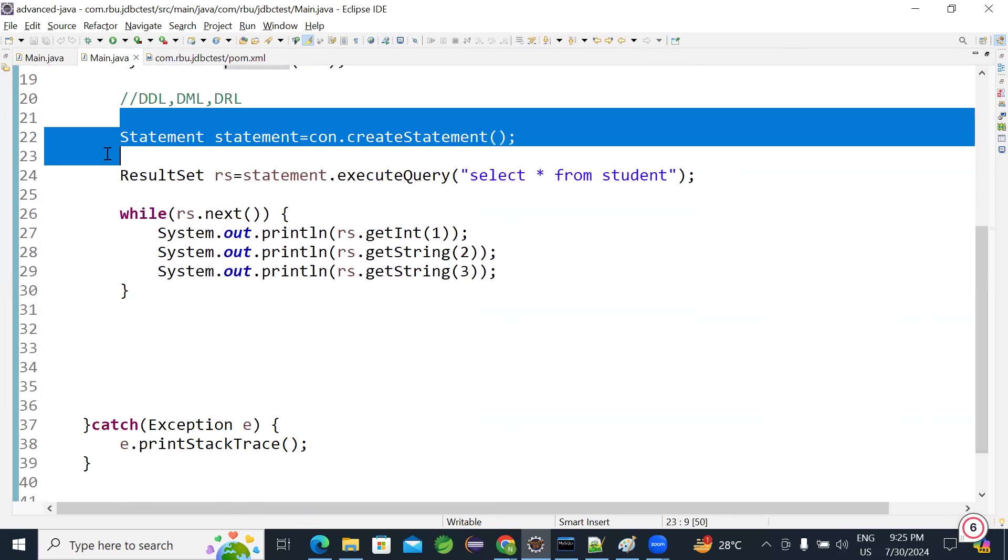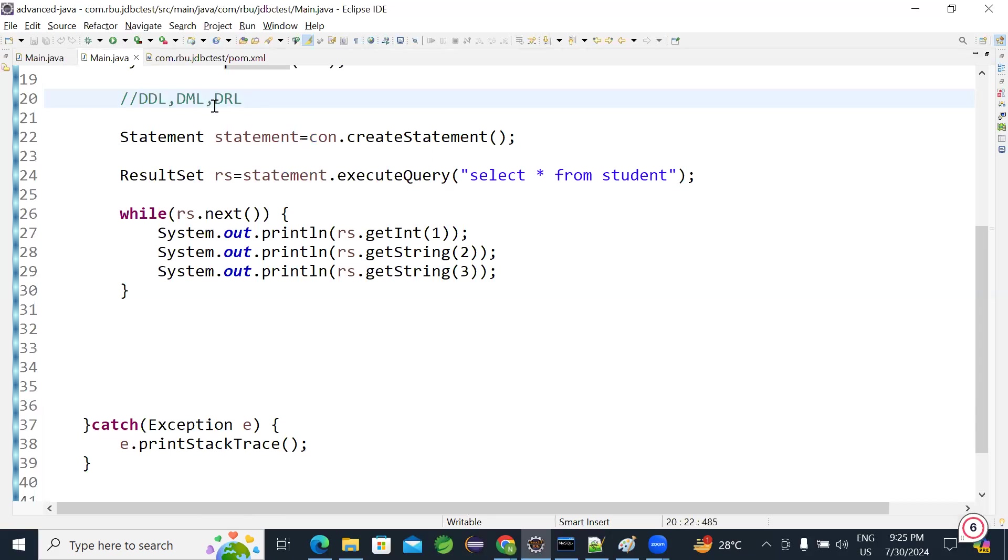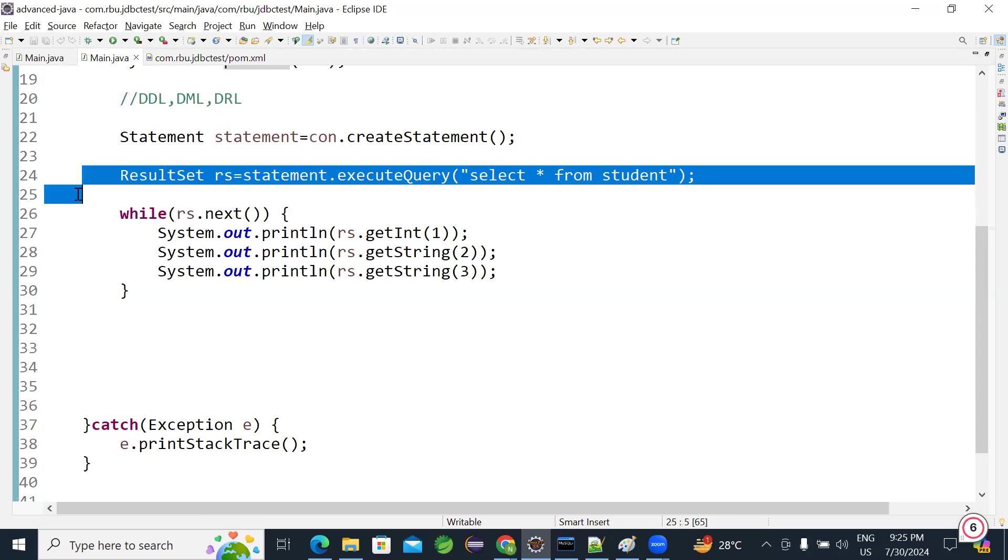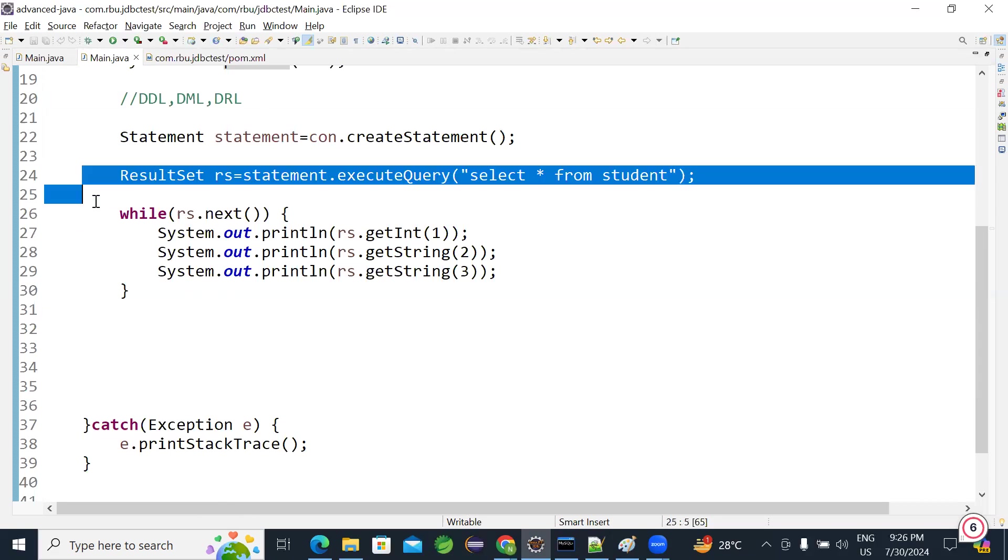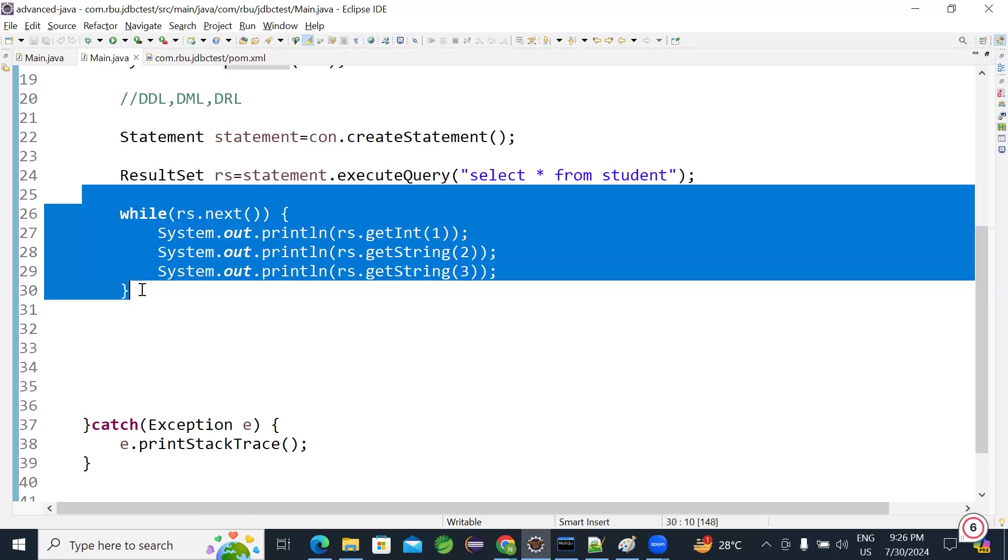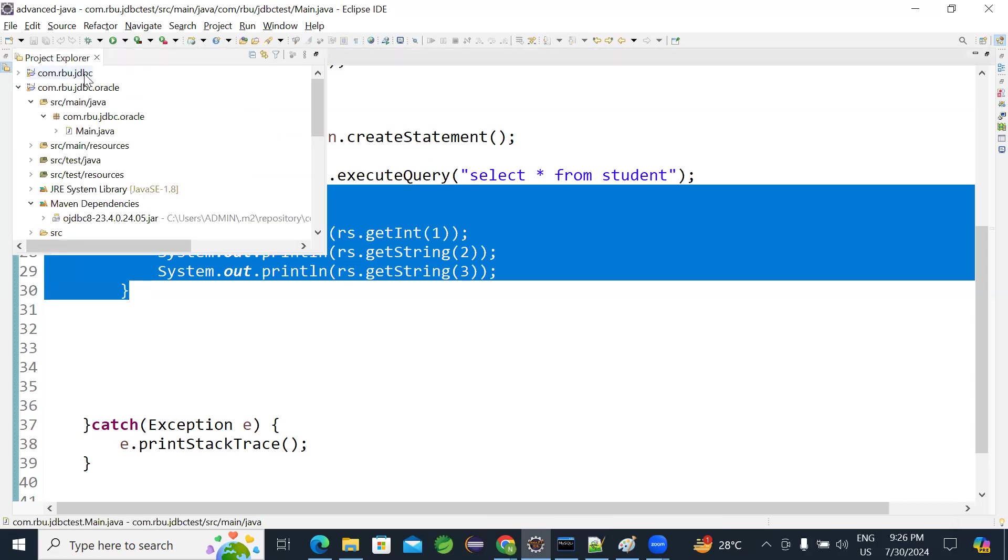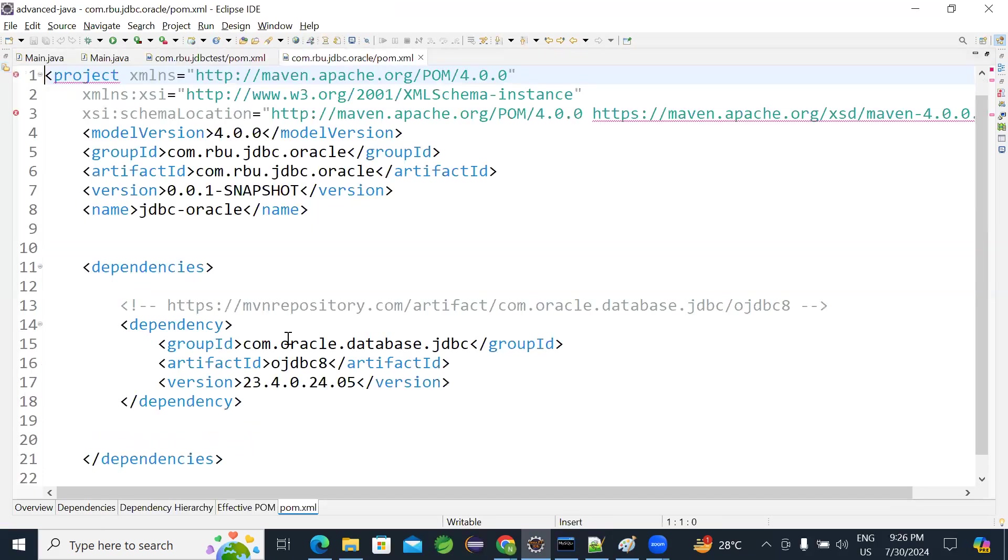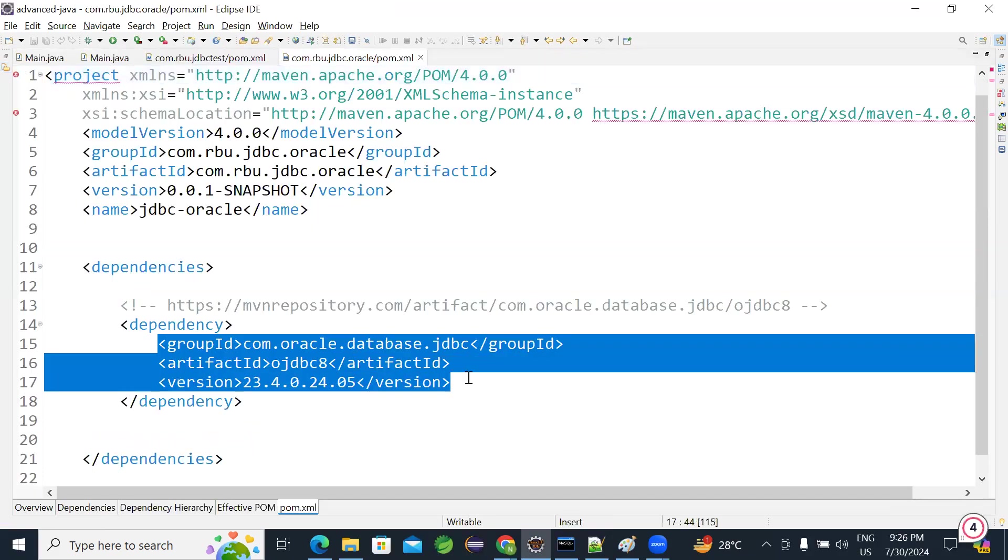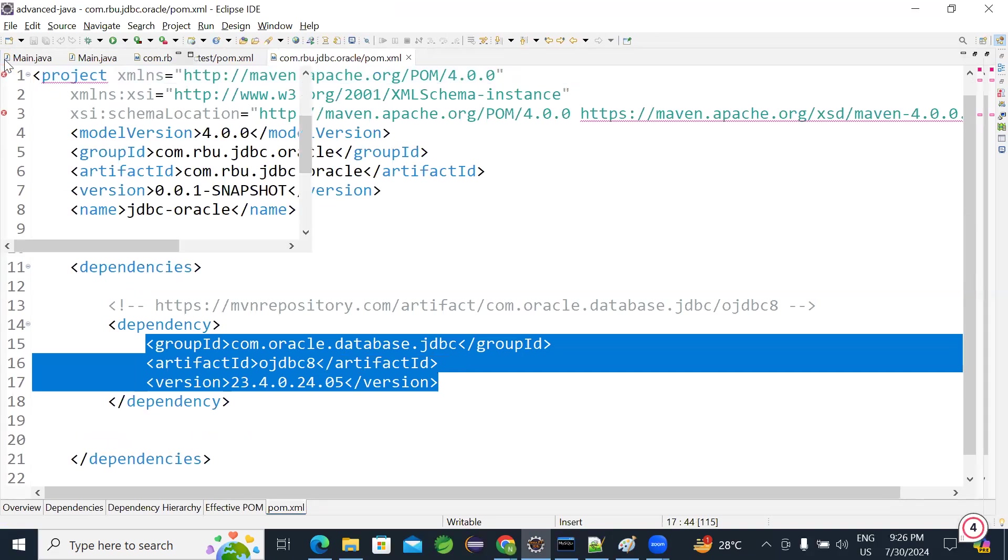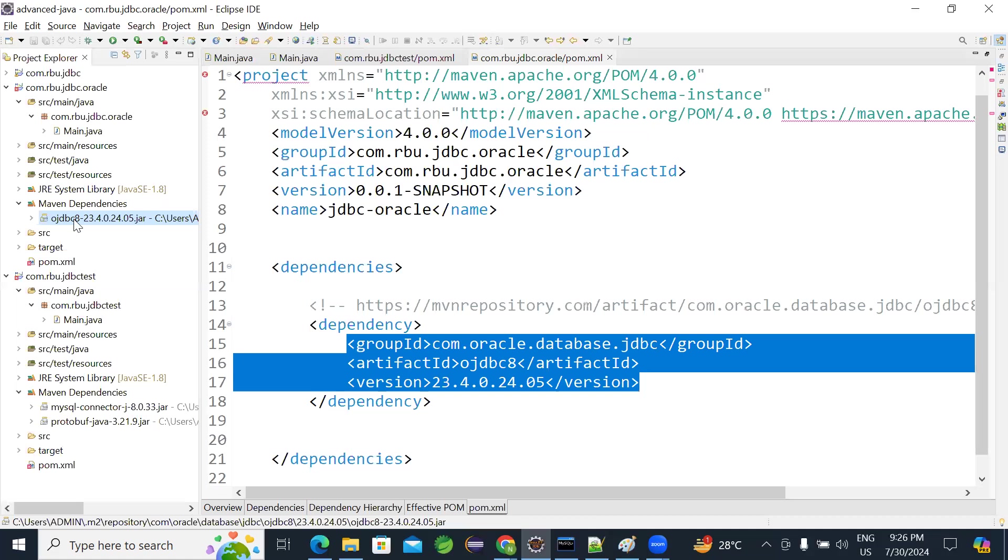After getting connection, create a statement. Using the statement, you can execute any query. DDL, which means create tables, or insert data, or retrieving. Any queries you can execute. So there are multiple styles that we will discuss in depth. And we are just selecting the data from student table from MySQL and iterating it. Same way for Oracle also I have created Oracle Maven project. And in pom file I added Oracle JDBC dependency. So when I add the dependency, Maven jar file, Oracle jar file, got added here in your class path.